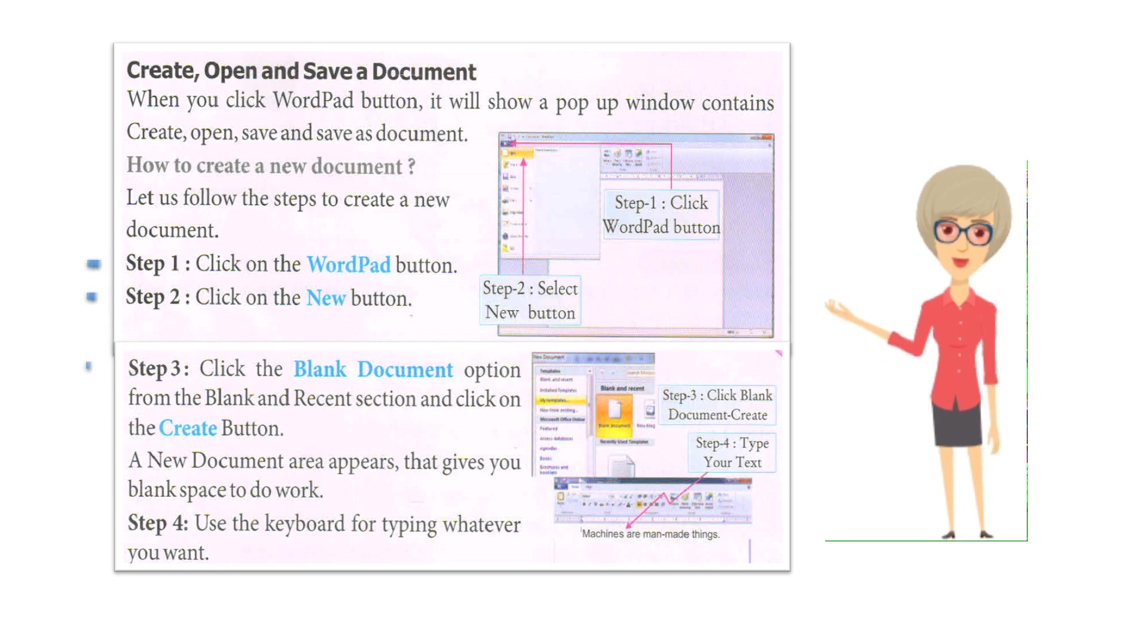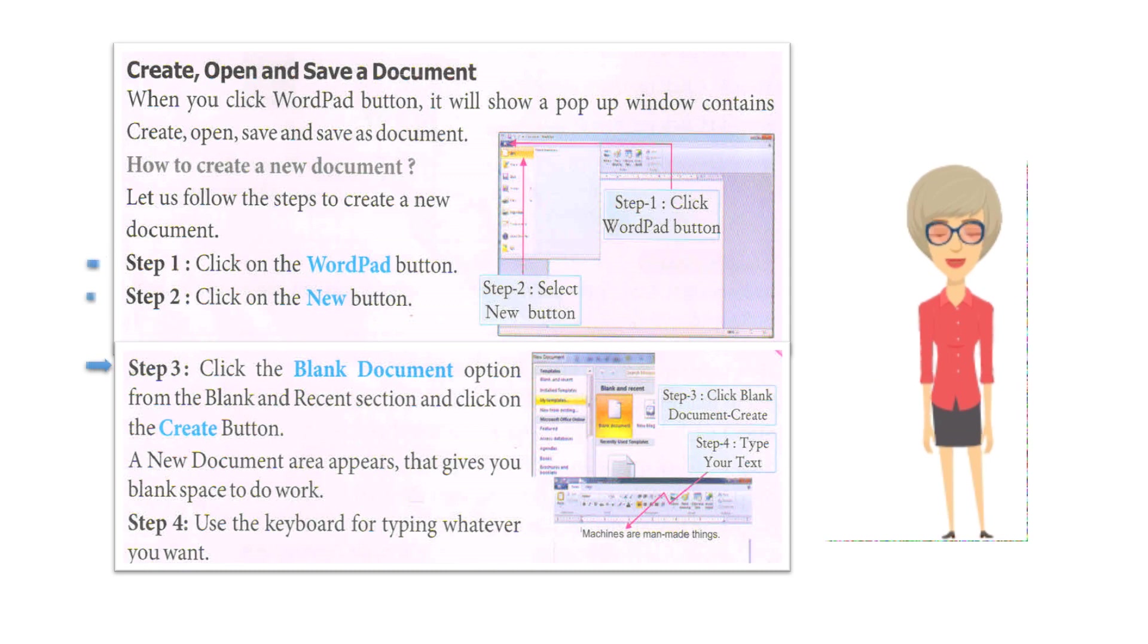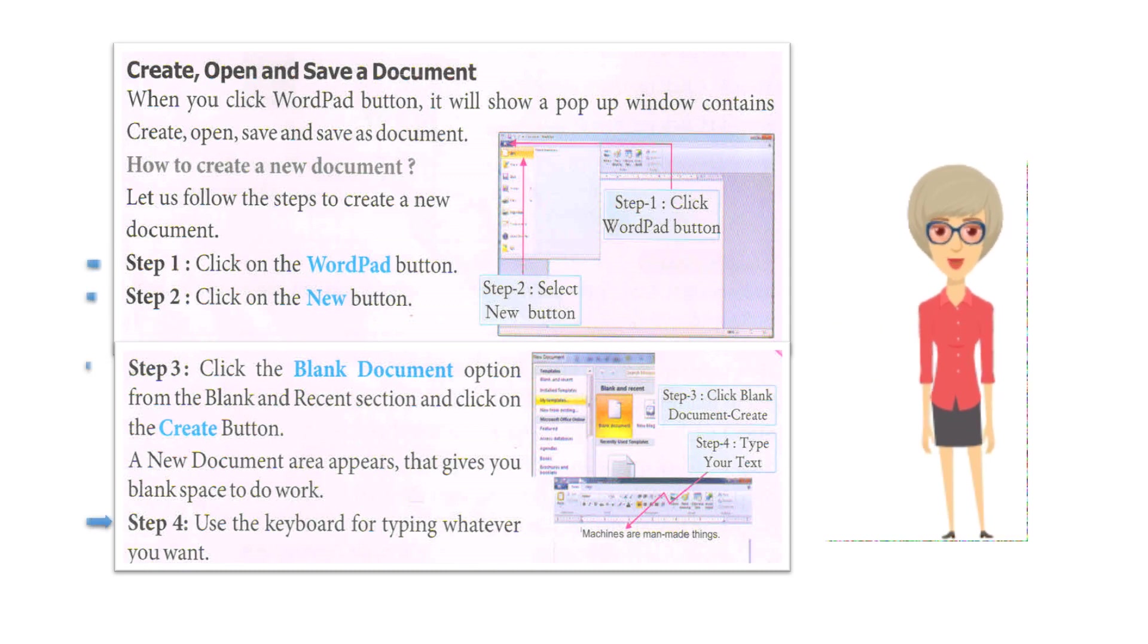A new document area appears that gives you blank space to do work. Step 4: Use the keyboard for typing whatever you want.